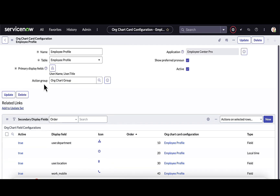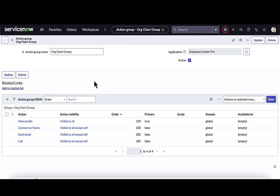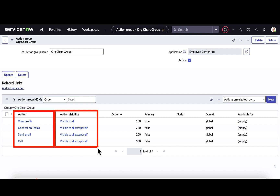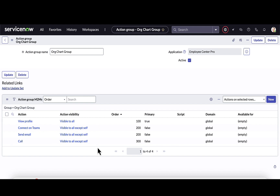The action group is where I can define what actions I want to be able to take. Drilling into this action group, this is where I can see those actions that were available when I was Maria and clicked the three dots to take action on Emily. I have the ability to define what actions I want available, as well as who those actions are visible to — everyone who looks at Emily, managers, just her direct report, or all except self.